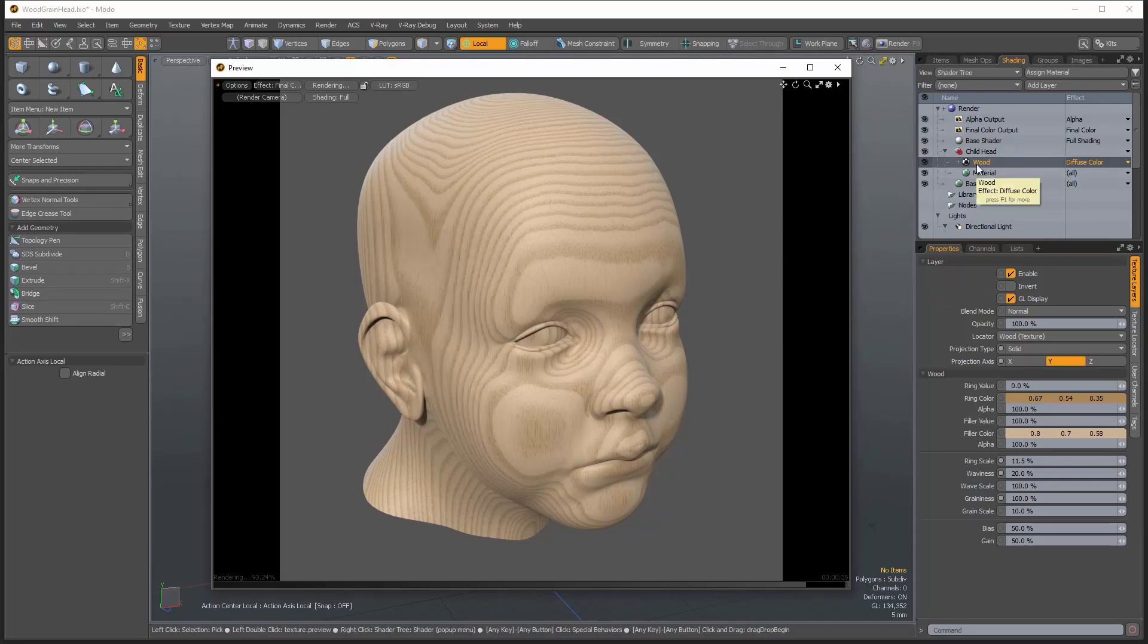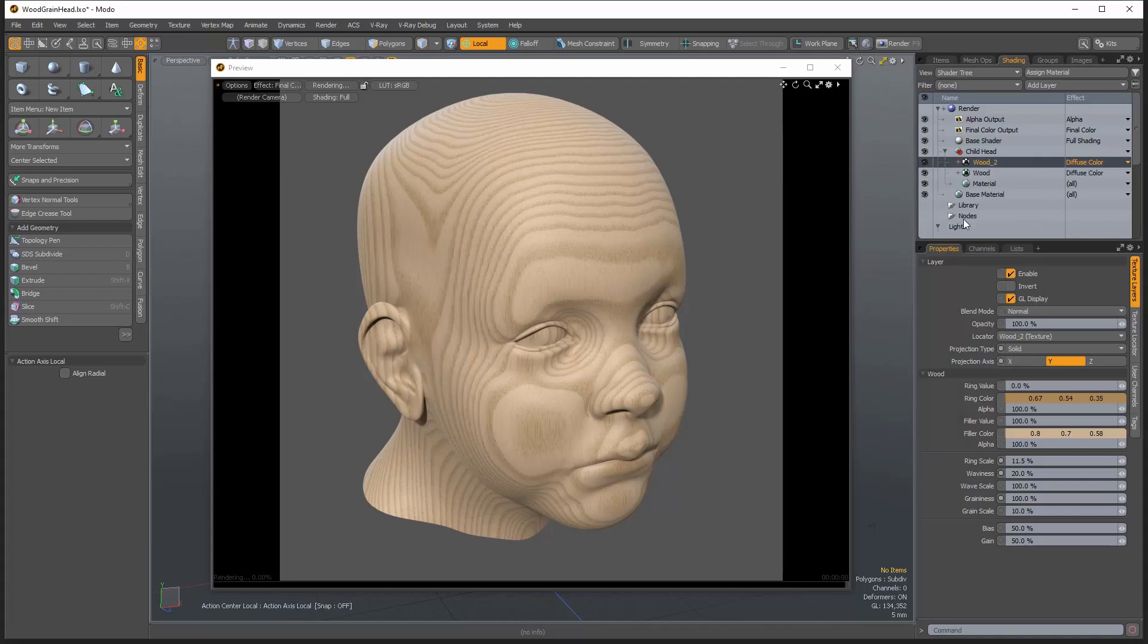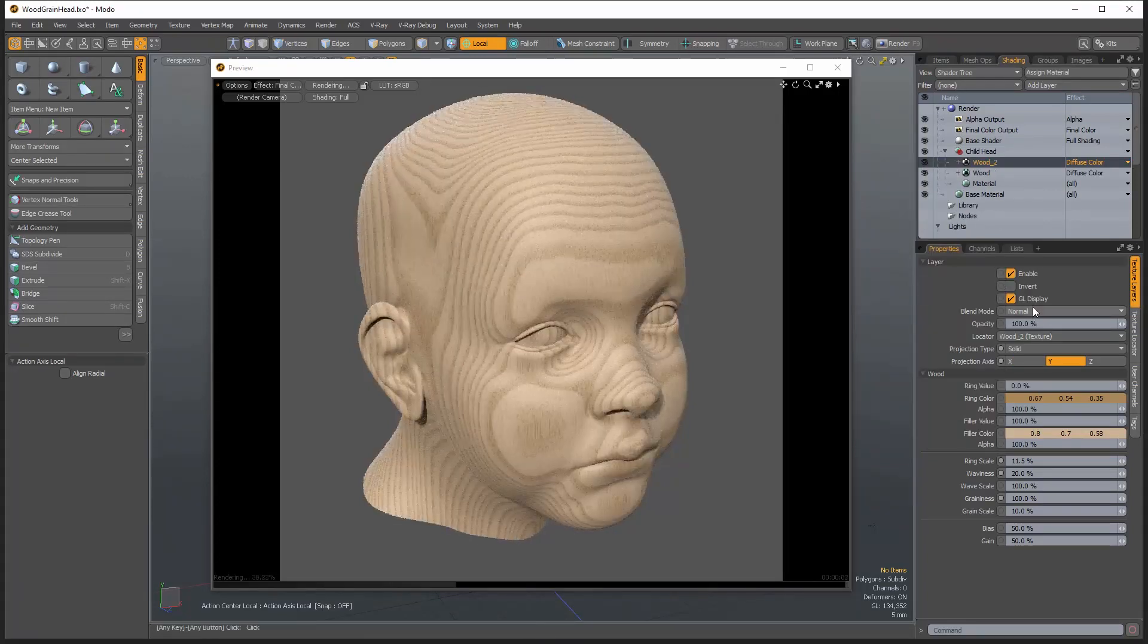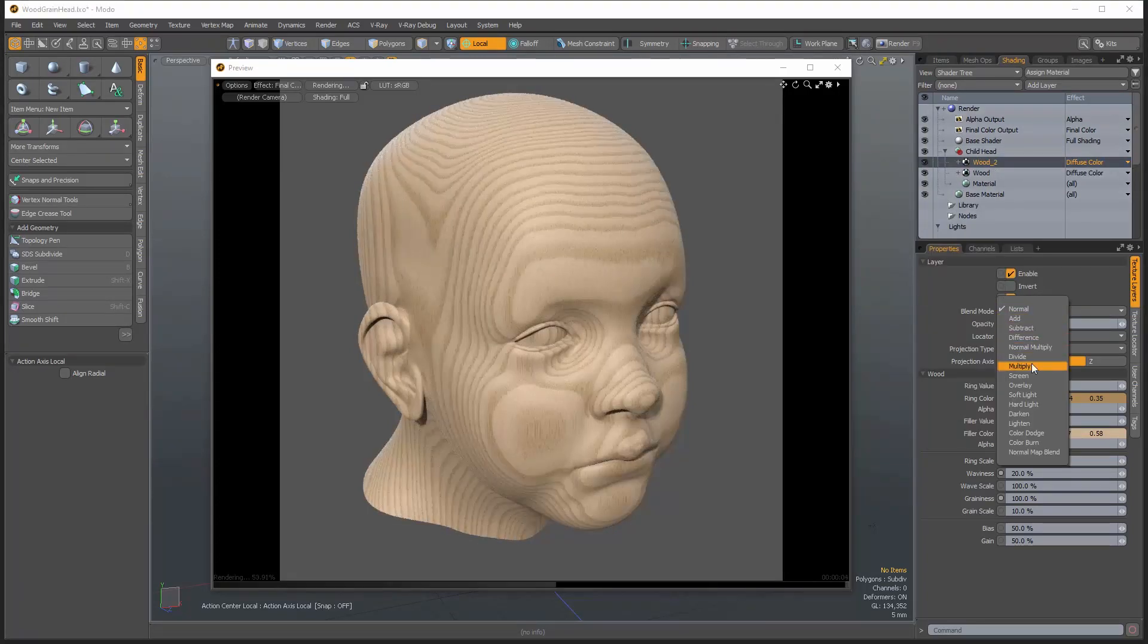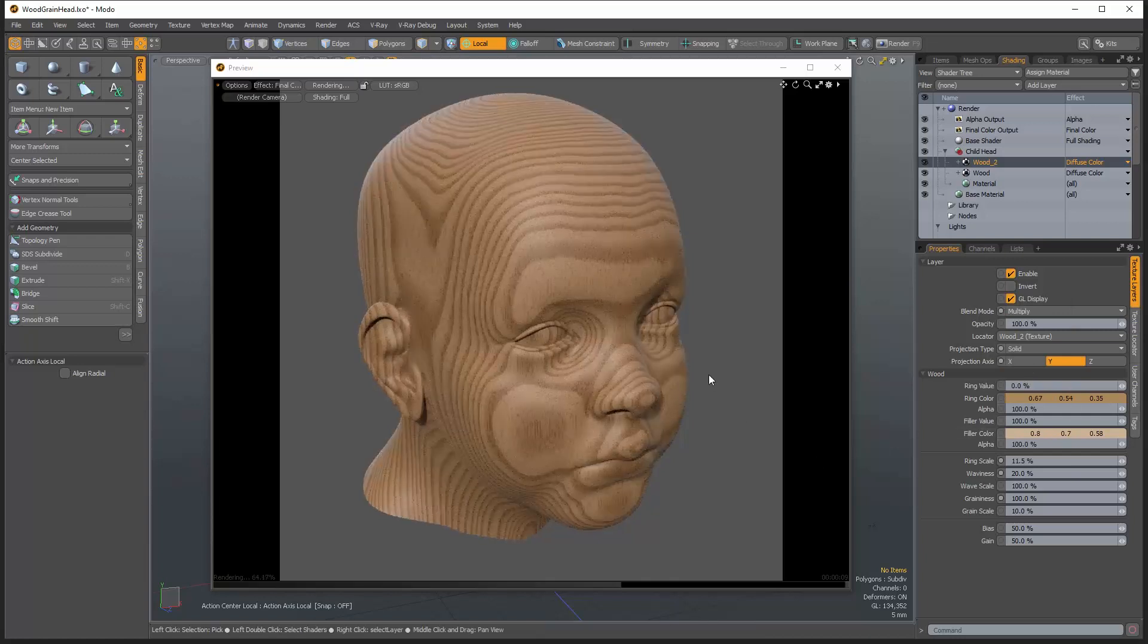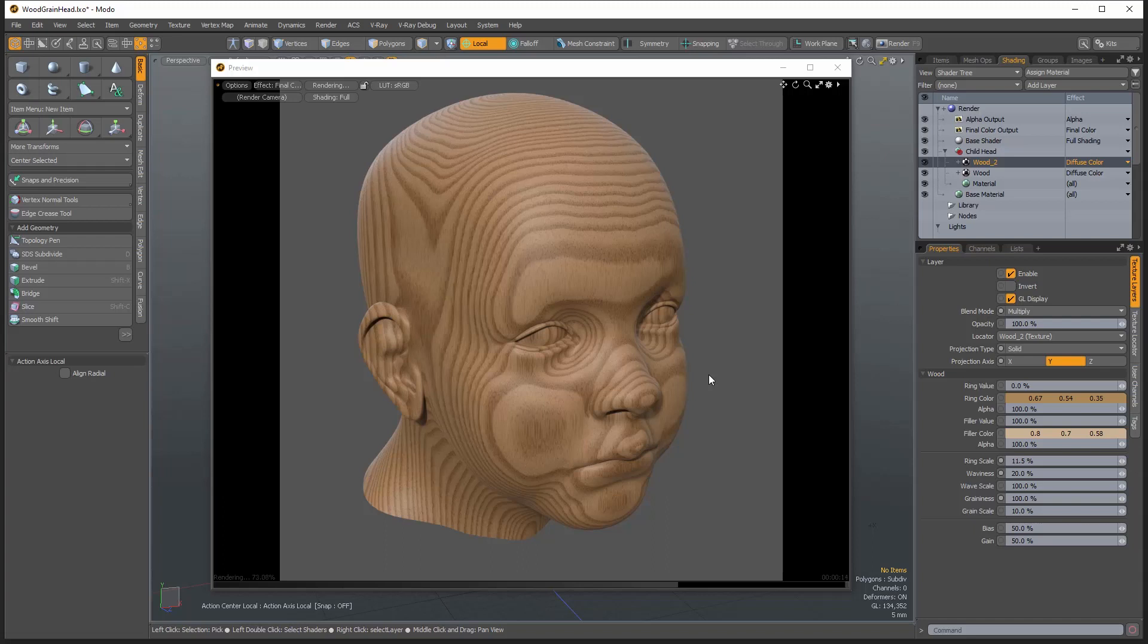So the first thing I do is I just duplicate this existing layer. So we're going to right click on here. We're going to go to duplicate. And then I want to set the blending mode on this one to multiply. What it's going to do is it's going to multiply those two values together and it'll darken up the dark areas a lot more than it's going to darken the light areas.